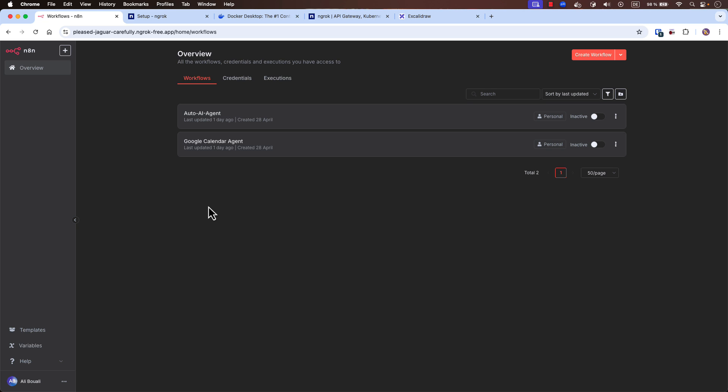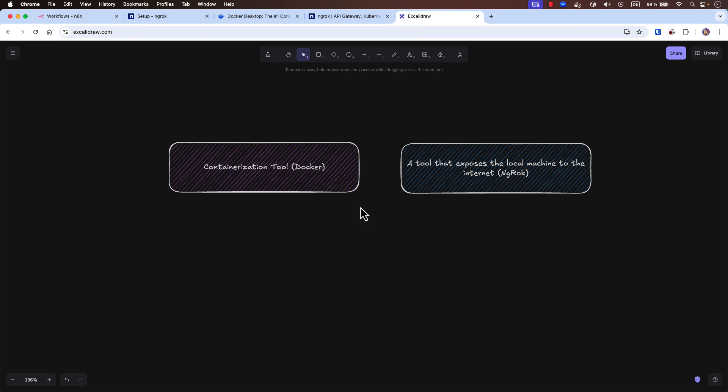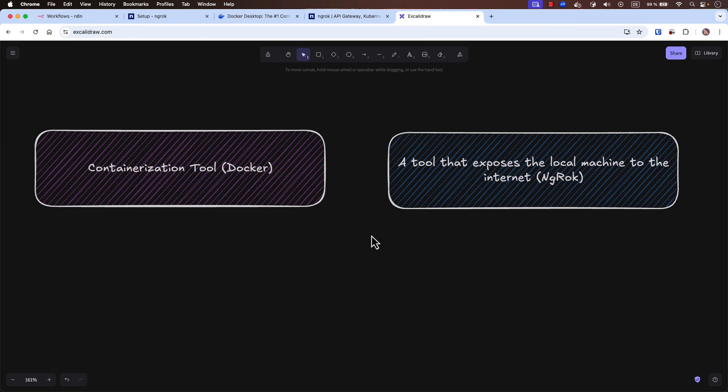This video is for you whether you're a techie or a non-techie person. I will explain all the tools that we need in order to make everything work. For installing N8N we will need mainly two tools. If you are a techie you will already know that, but if you are a non-techie person who wants to get started with automation and workflow creation with N8N, this video is also for you.